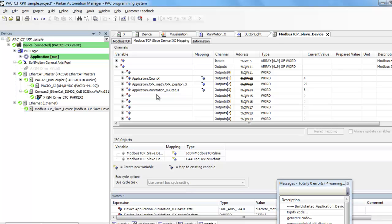And then the count X, and the position, and the I status.